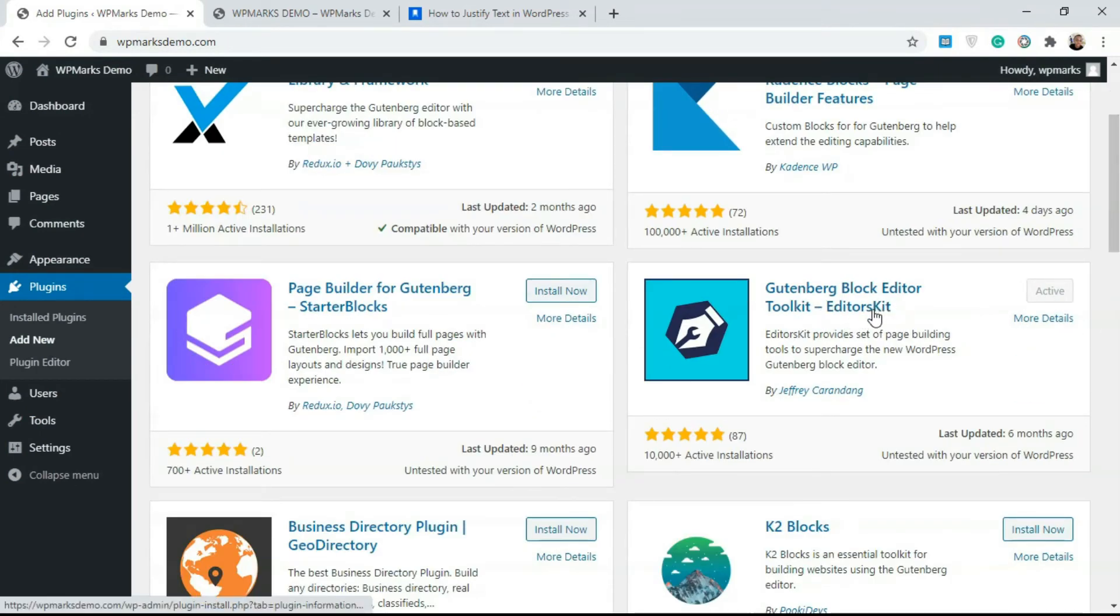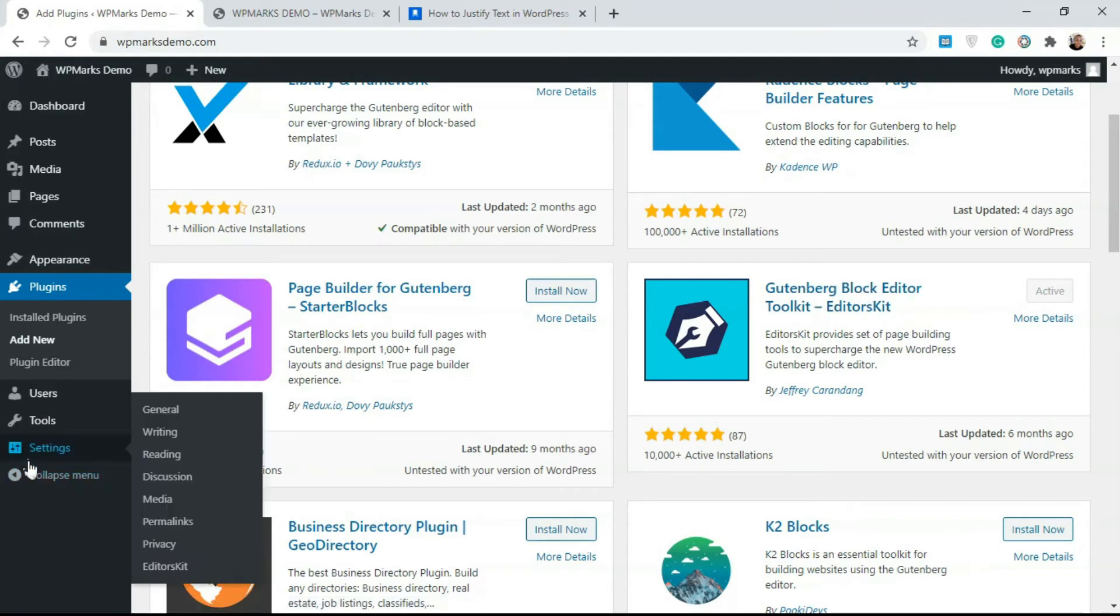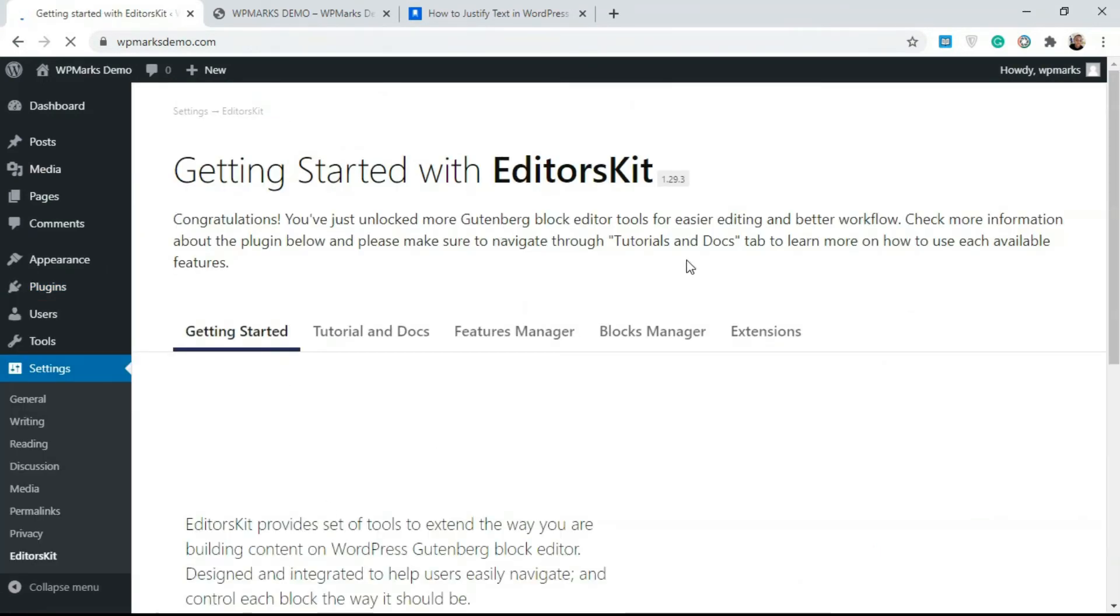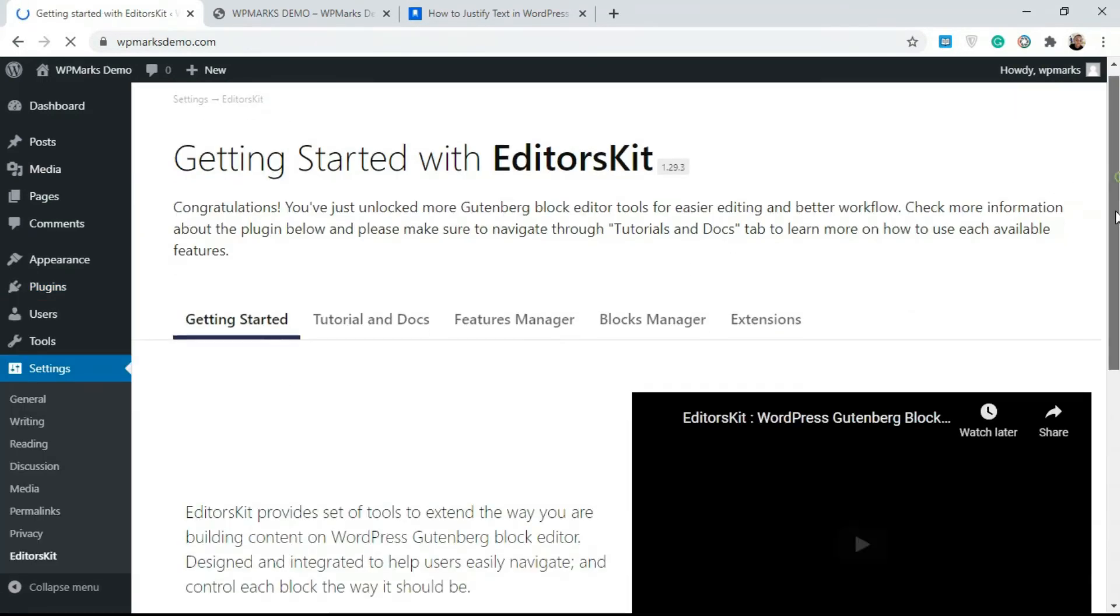Wait for this to search and you scroll down. I already have this installed and it's called EditorsKit. Once you have this installed, you go over to Settings.